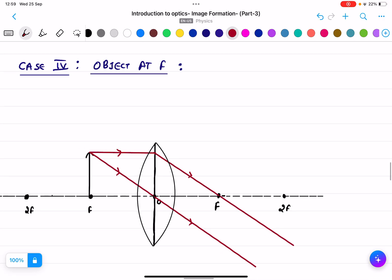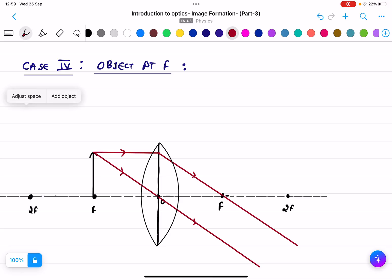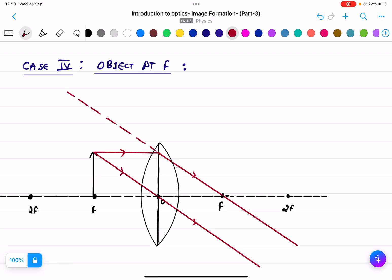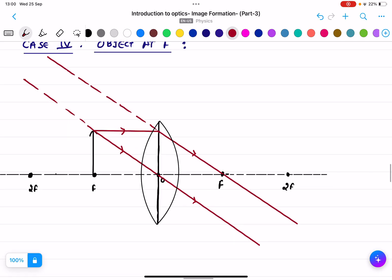For case four, when we extend the lines on the other side, these two rays will eventually meet somewhere very far away. We can say they are going very far, so the image will be formed at infinity. Infinity means the image is at an immeasurable, very far distance.